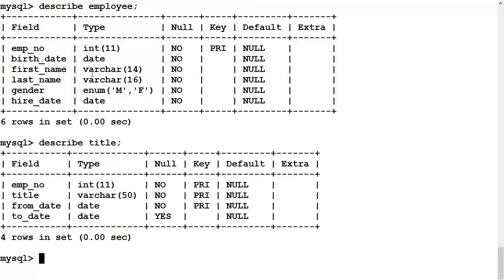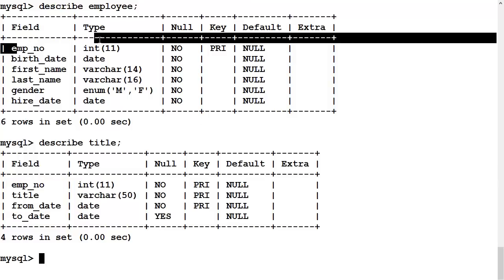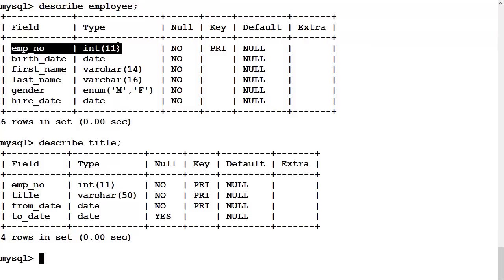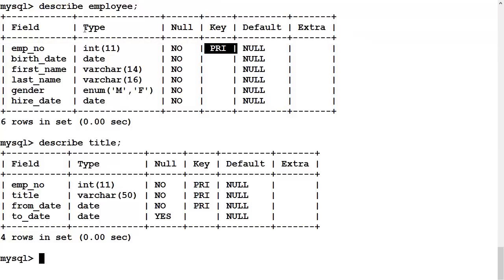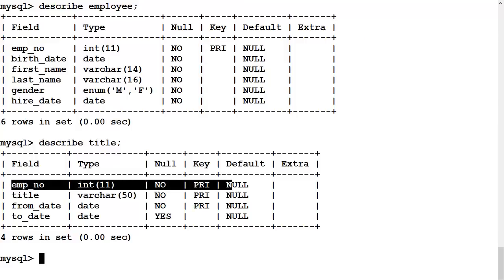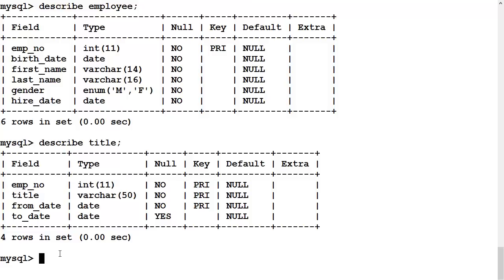We can see that there is a common attribute between these two tables. Employee number is the primary key of the employee table, and it is part of the primary key of the title table. It is also, although not indicated here in the described metadata, a foreign key in that it relates back to the primary key of the employee table.